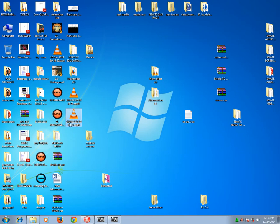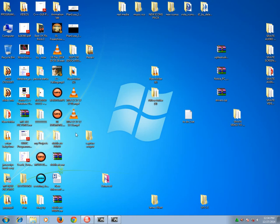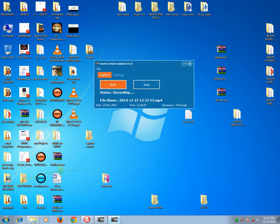It is called 2014-12-27-12-33-53. It is year, month, date, hours, minutes, seconds. So there's no way it will generate a video file which has a similar name with an existing file.